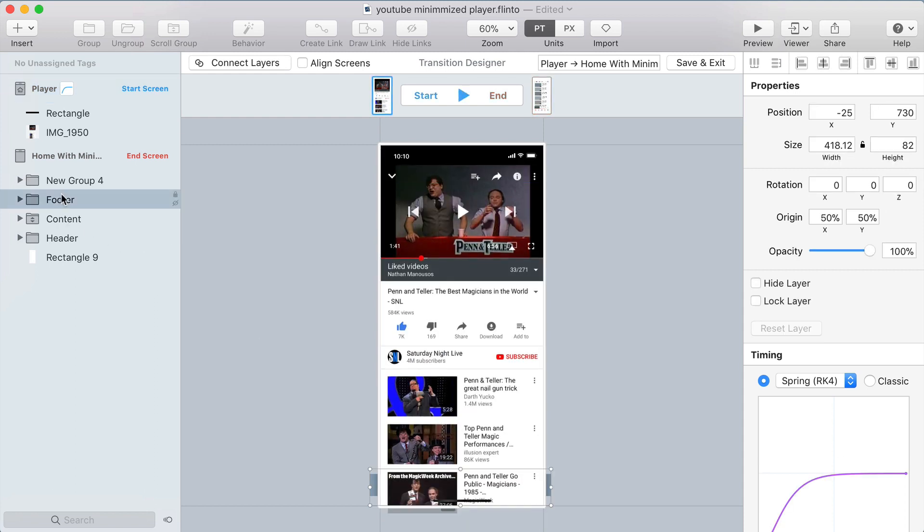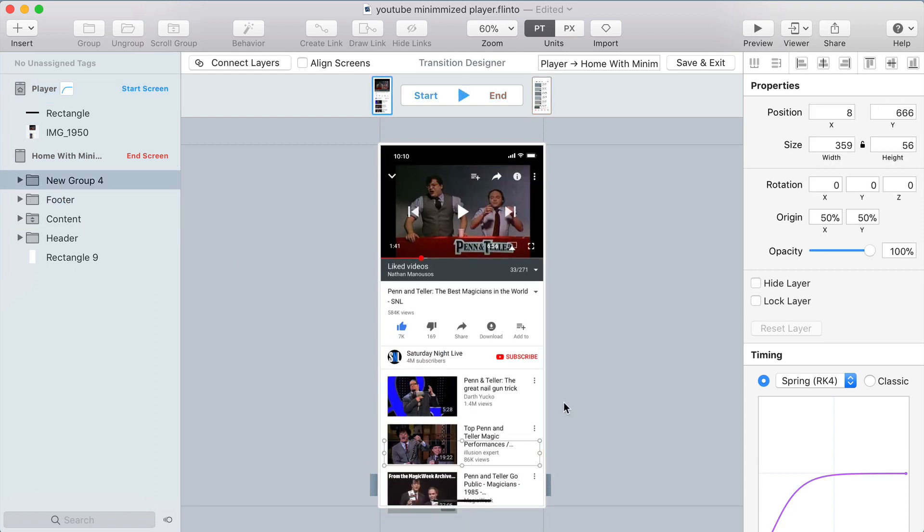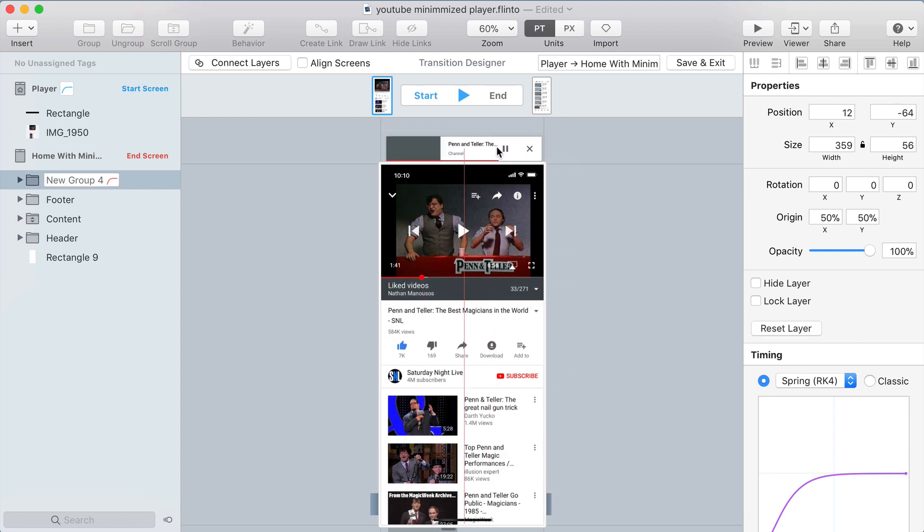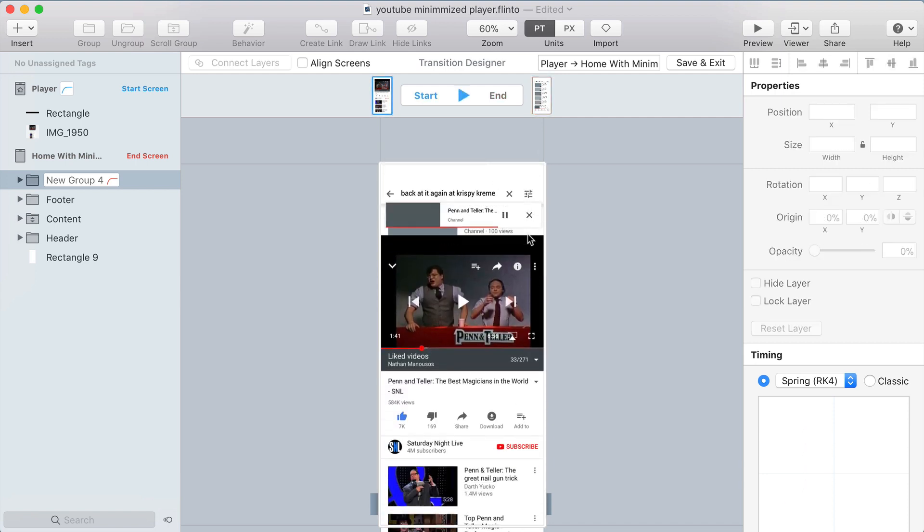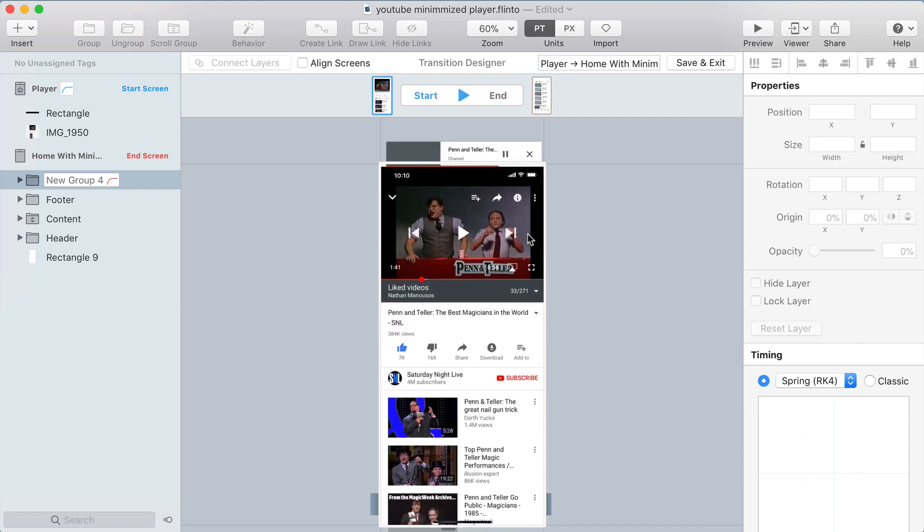The only thing left to do is to move the minimized video player up to the top at the start of the transition. So at the start, this is going to be at the top and it's going to animate down to the bottom. You can see this already works pretty well.